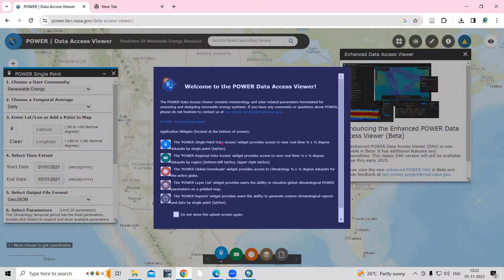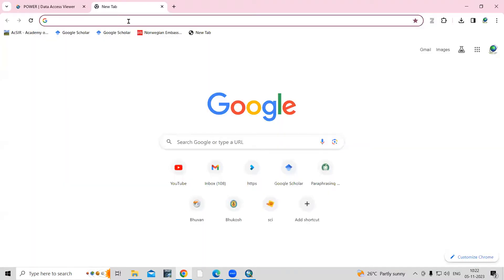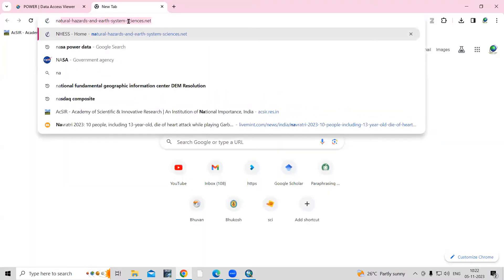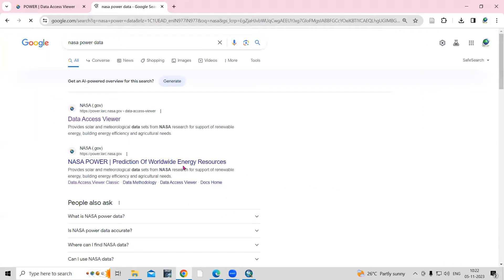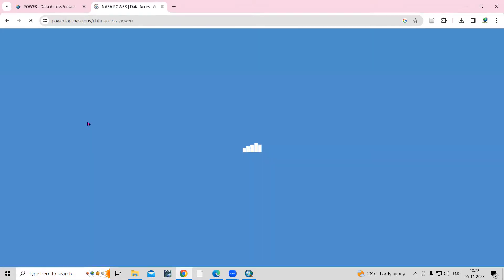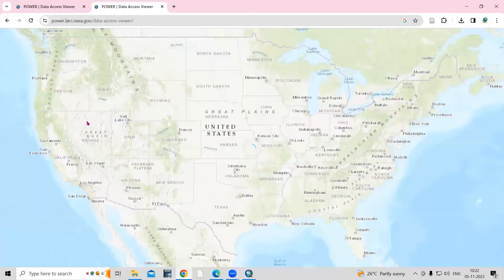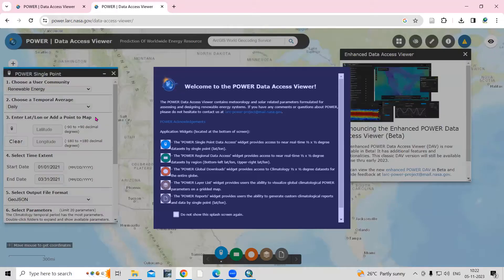So how to download the dataset — we'll see that, and after that we'll prepare a rainfall map using this dataset. To download, we just need to go to the NASA POWER website. If you go to Google, just search for 'NASA POWER data' and you will see the first website showing 'Data Access' — just click on it. I will also provide the link in the description box.